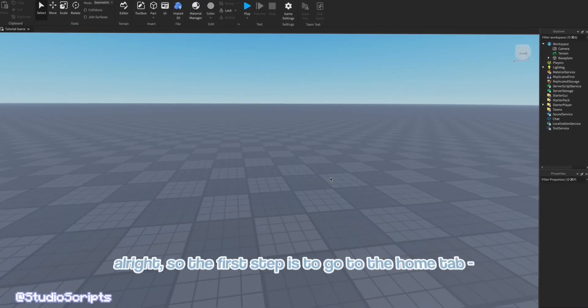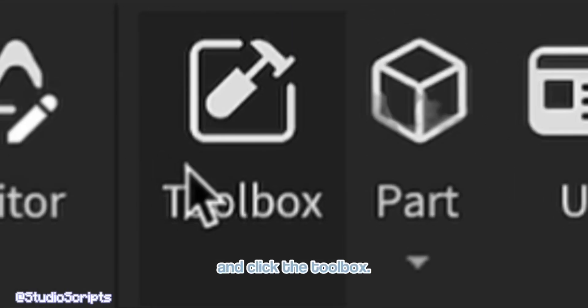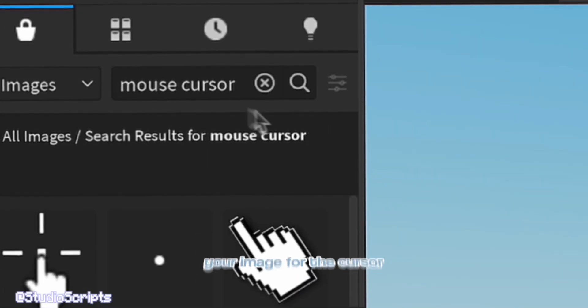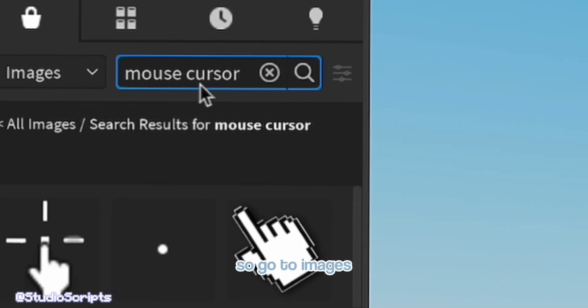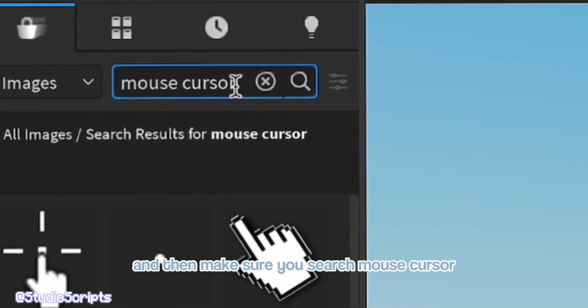Alright, so the first step is to go to the home tab and click the toolbox. This is where you're gonna find your image for the cursor. So go to images and then make sure you're on mouse cursor.